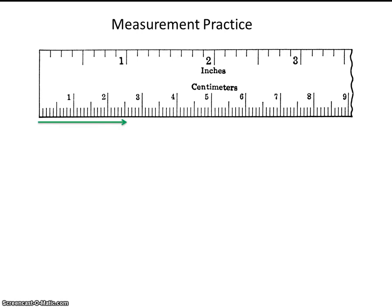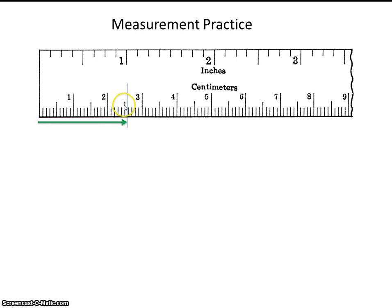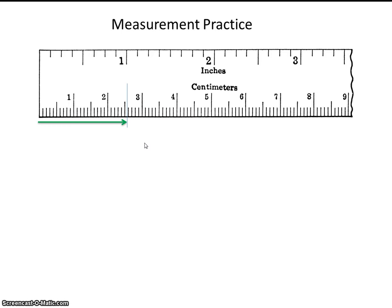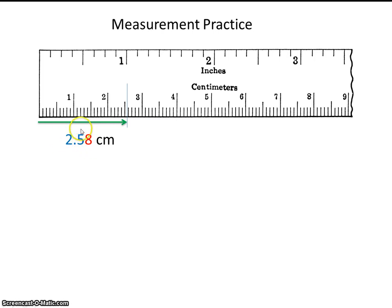So let's go ahead and measure the length of this arrow. Looks like the arrow stops about right there. So this would be 2.1, 2.2, 2.3, 2.4, 2.5, 2.6. So it's somewhere between 2.5 and 2.6. So we know for certain, 2.5. Now, we have to estimate one place. So I thought that the length was 2.58. We knew 2.5 for certain, and then this value here, in the hundredths place, that's an estimation.